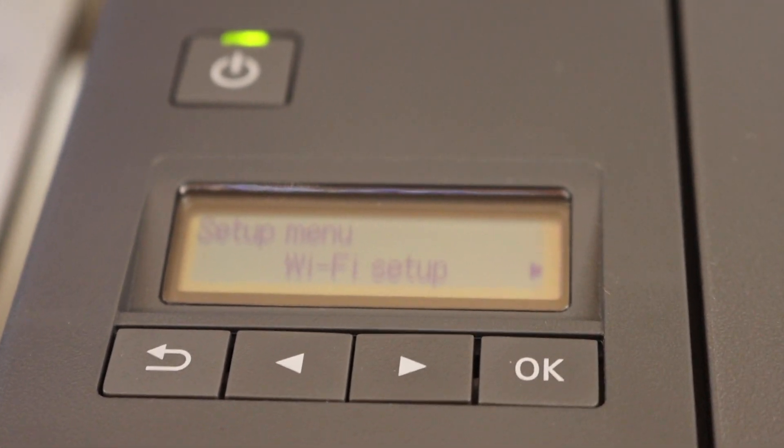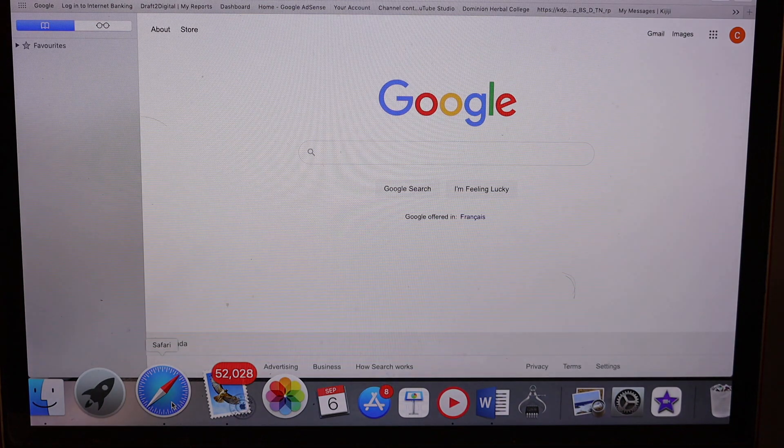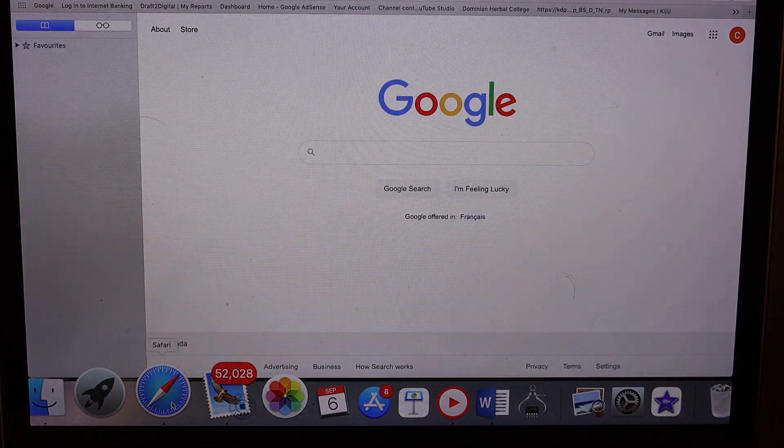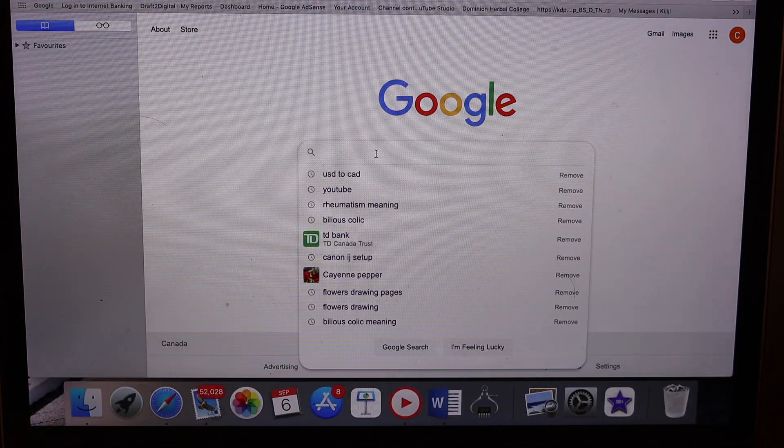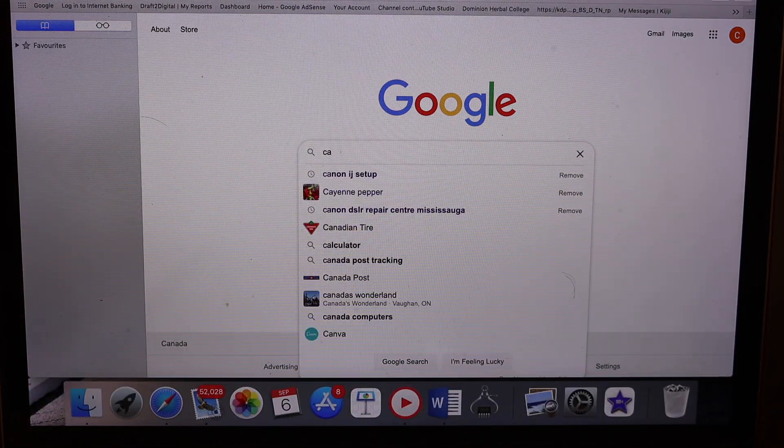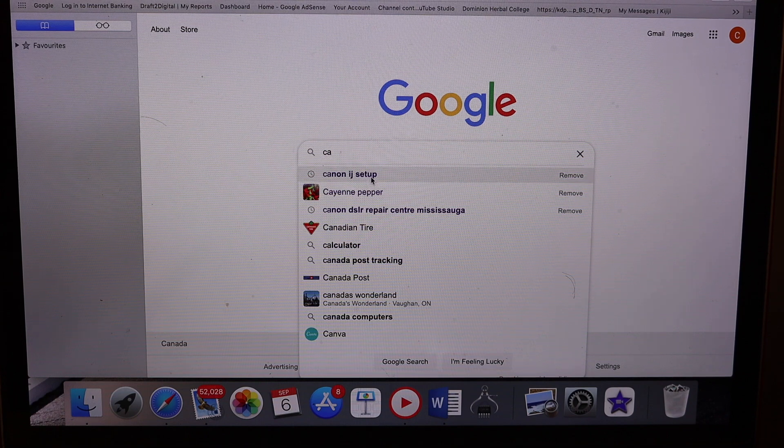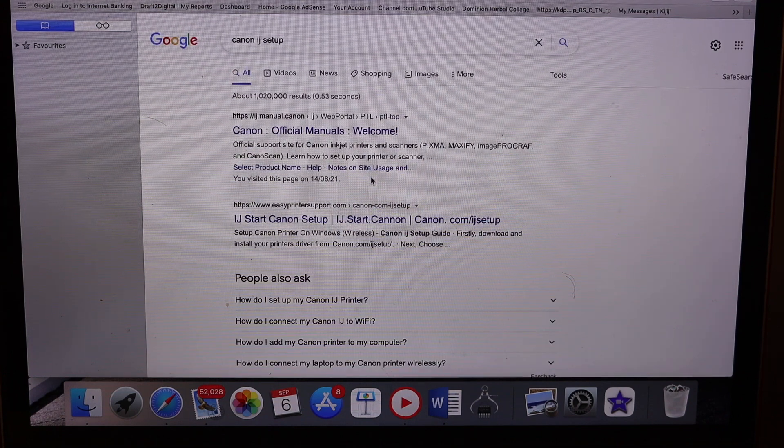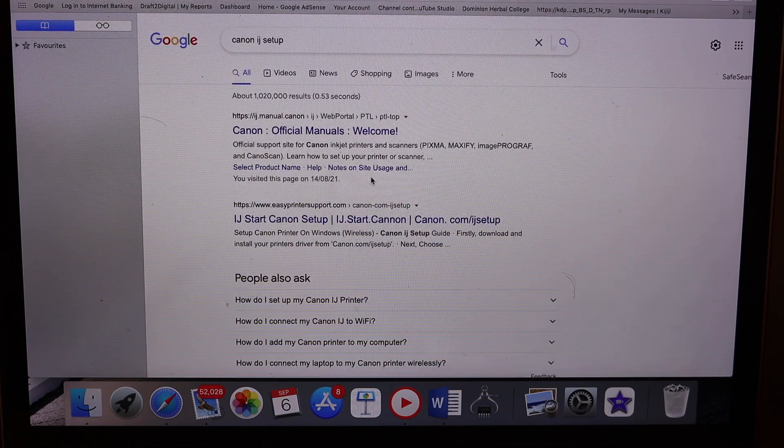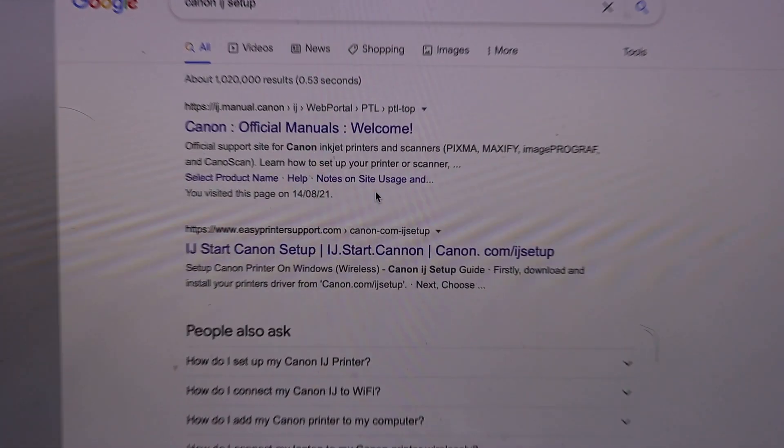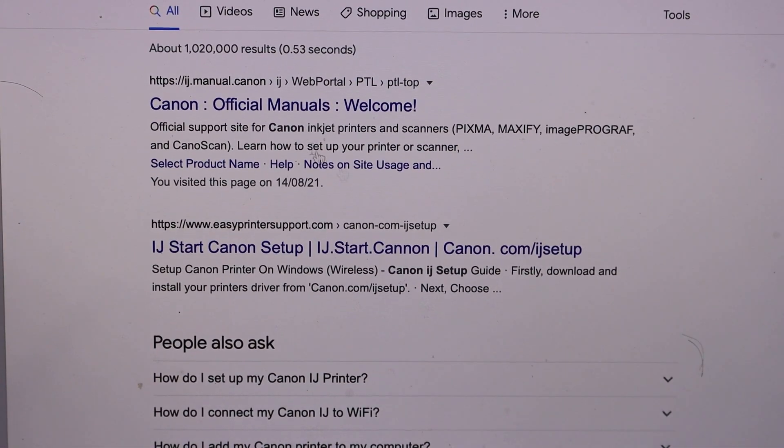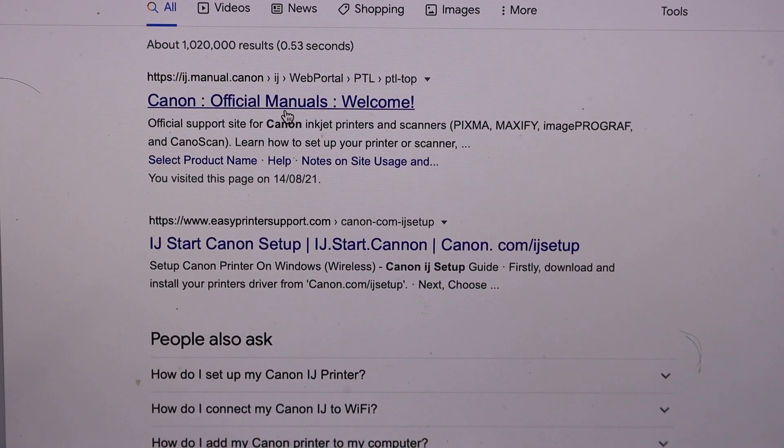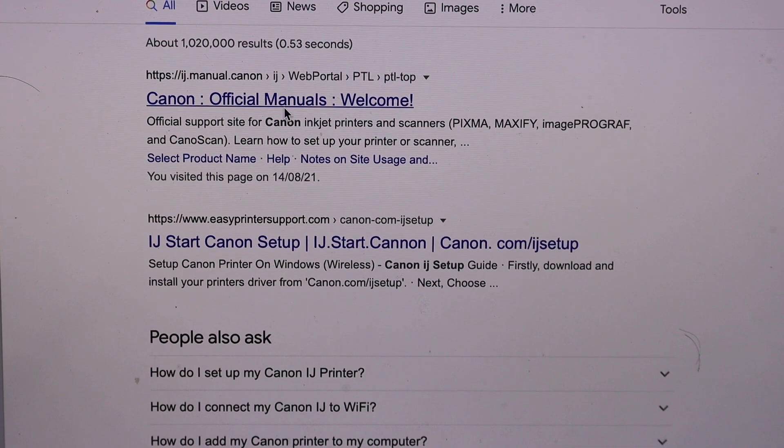Now the next thing is go to your Macbook. In the Mac open the web browser and type in Canon IJ setup. You will see the first website Canon official manuals. Click on it.